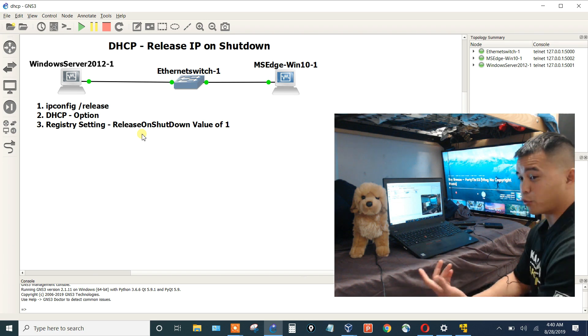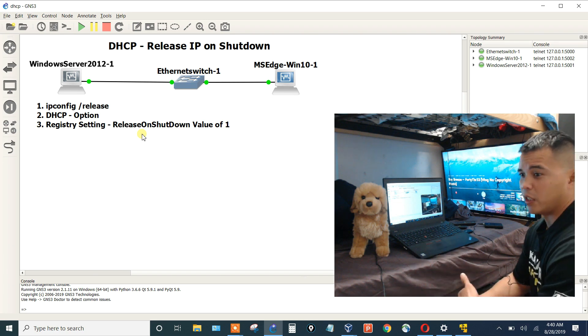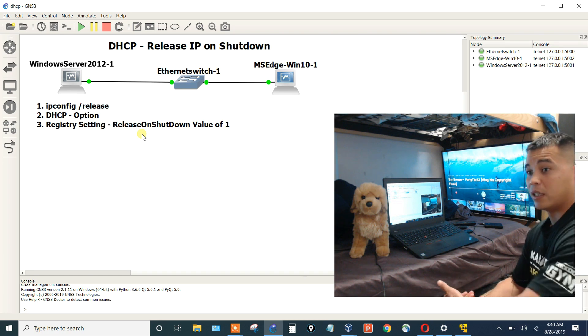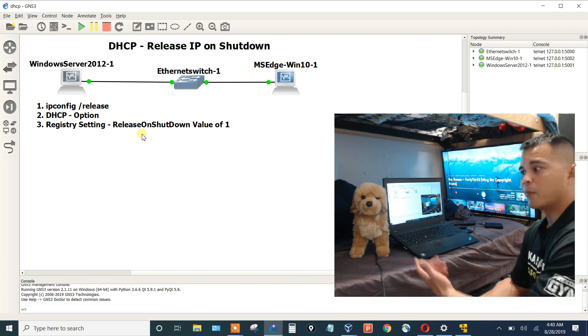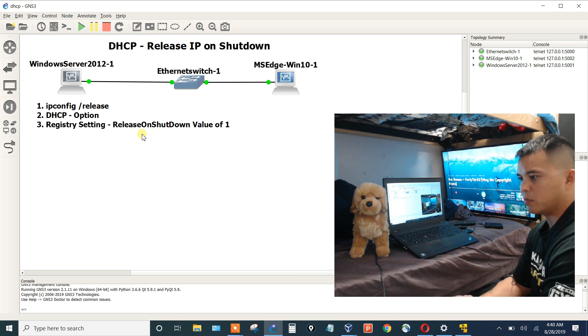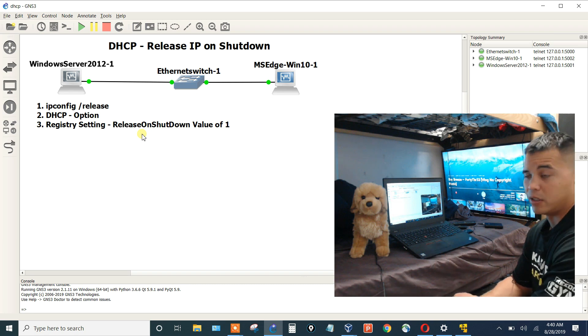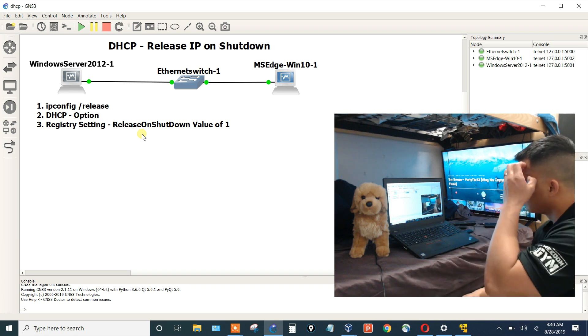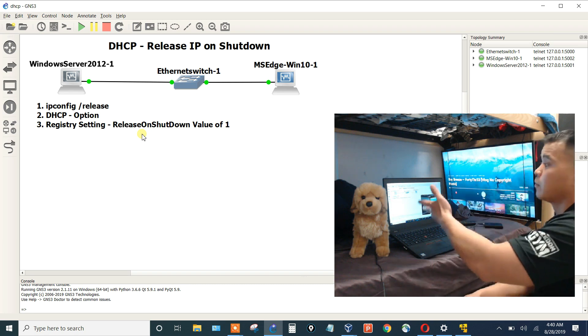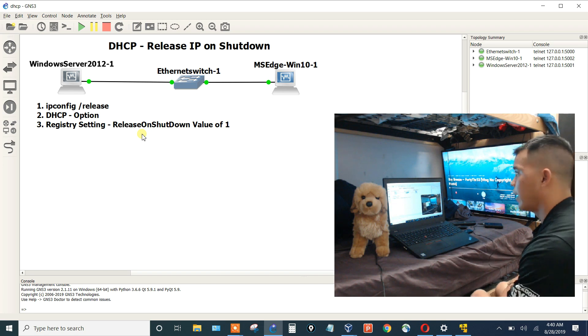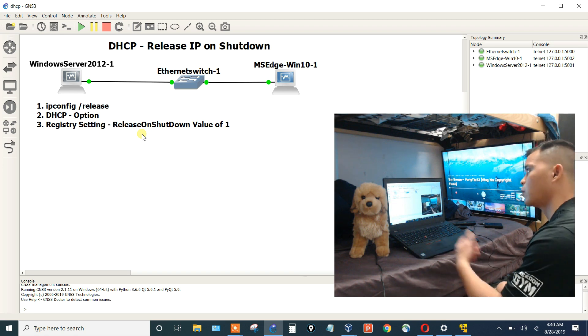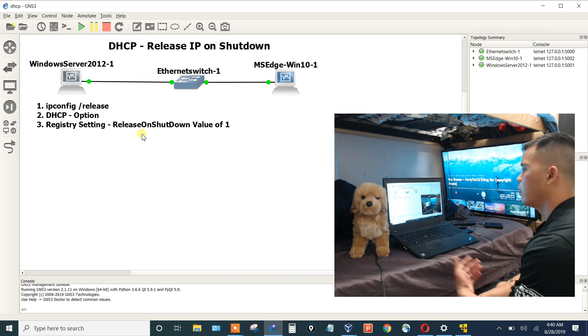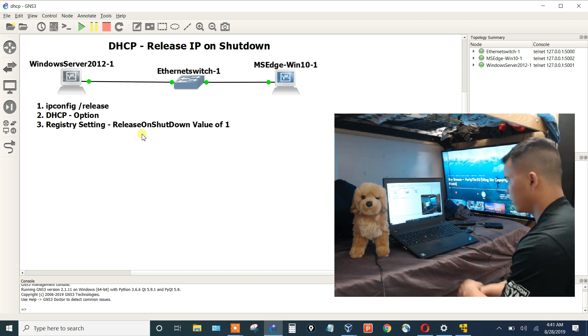You could also reduce the DHCP lease timer but usually you want to keep that between 8 to 30 days. But I'm going to go through this video and show you how to release an IP upon shutdown.